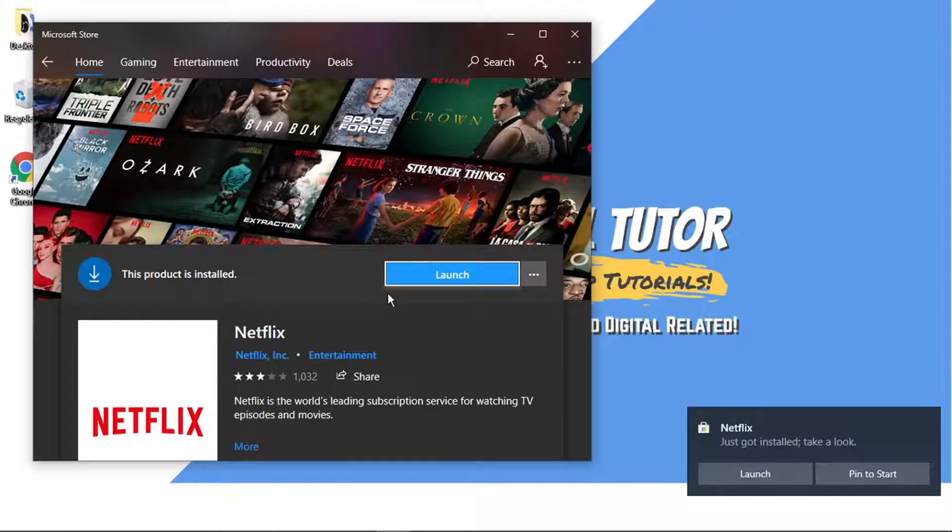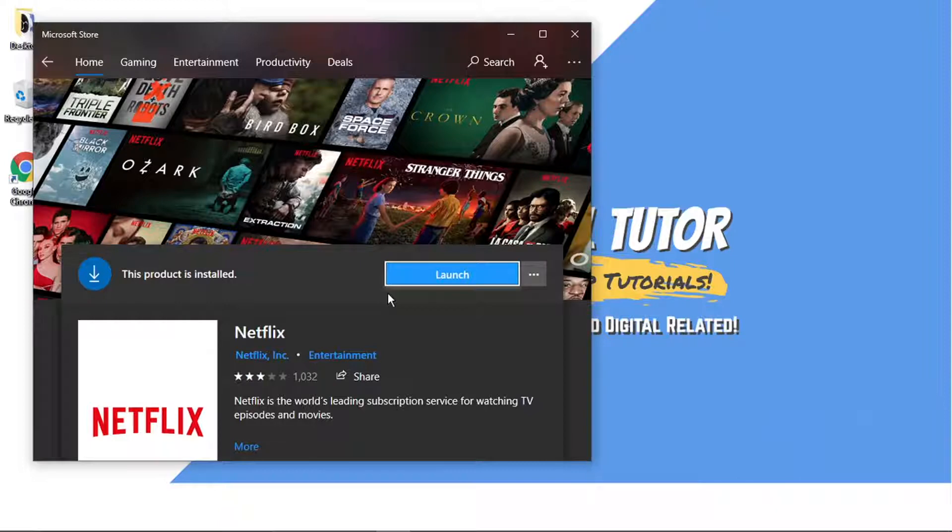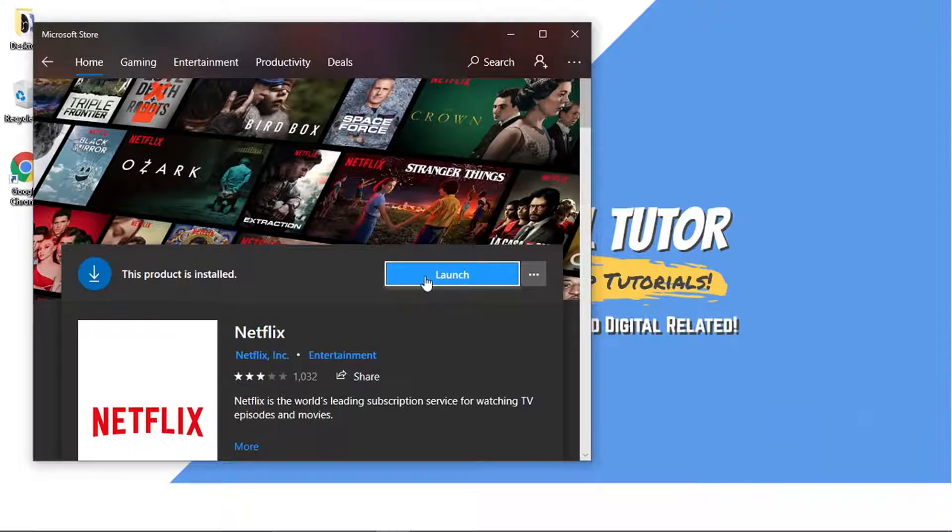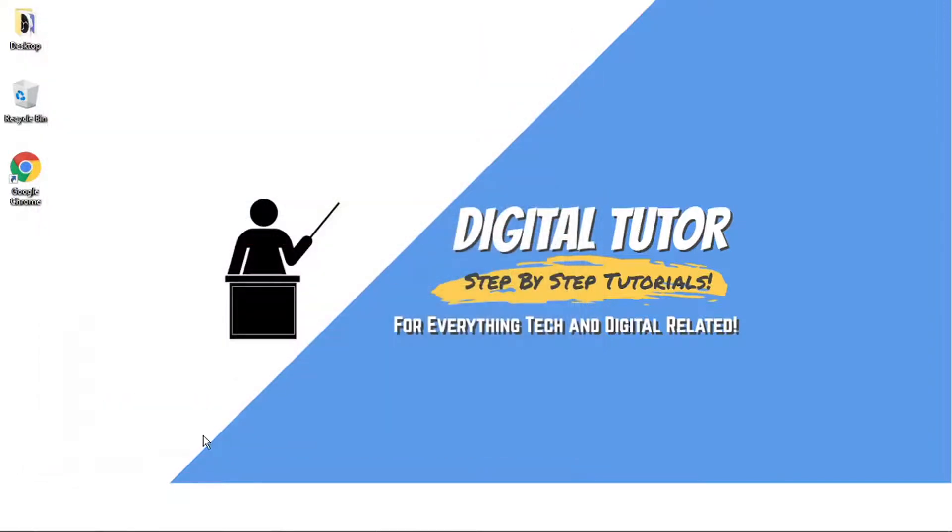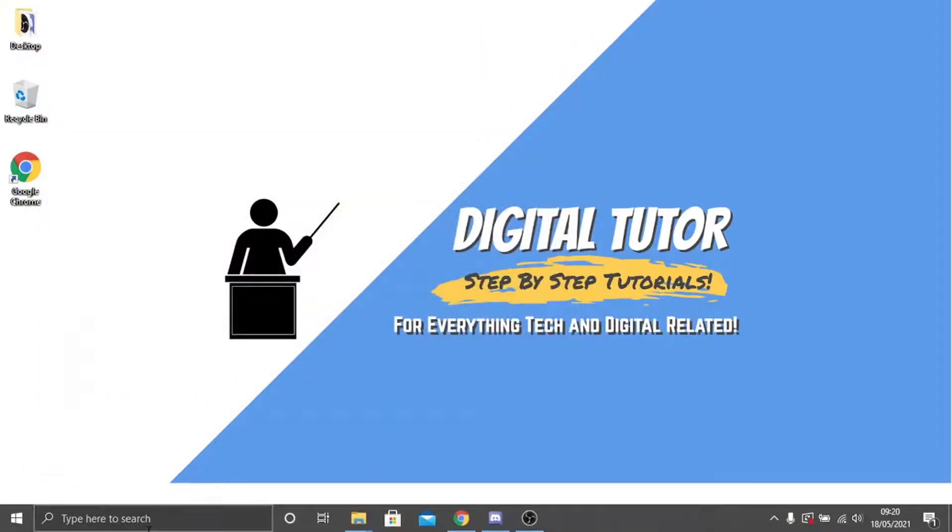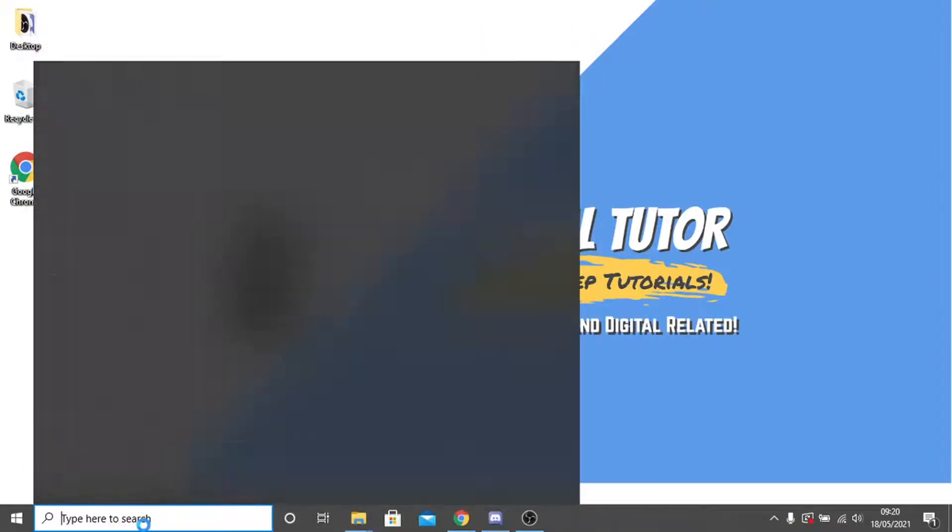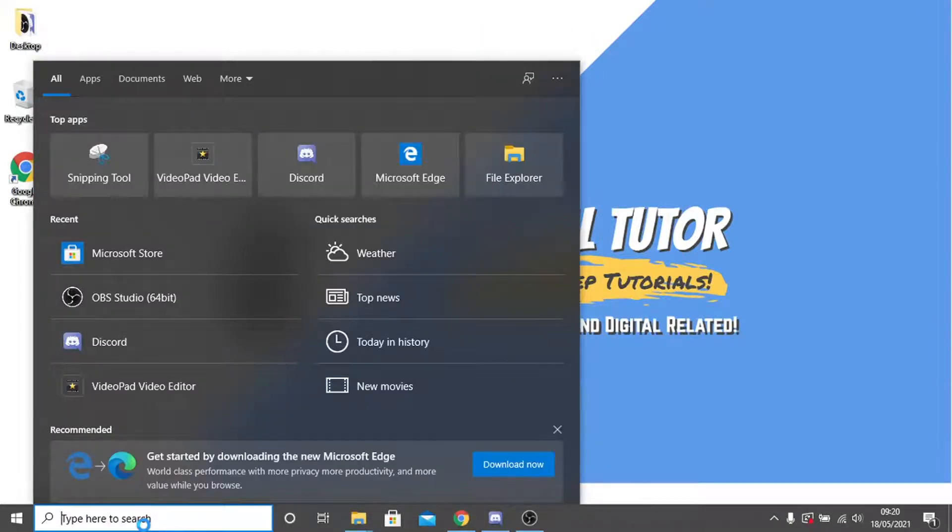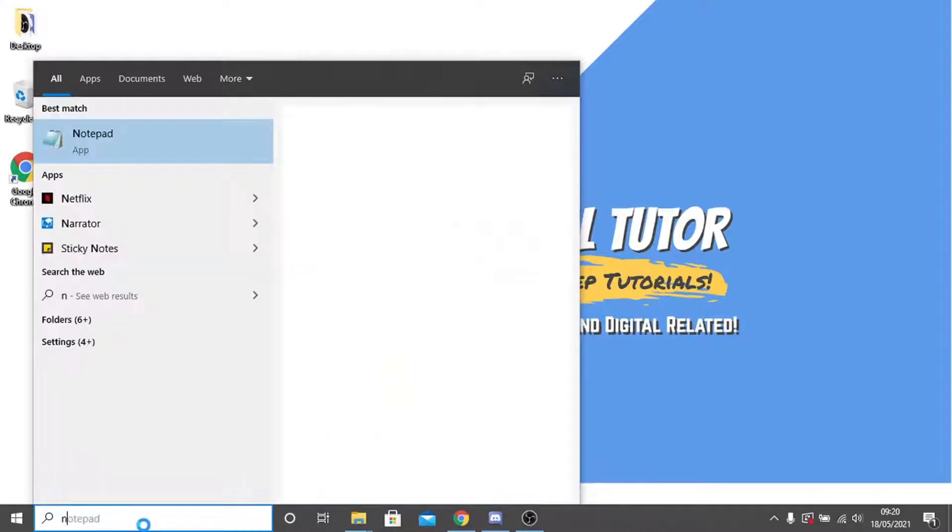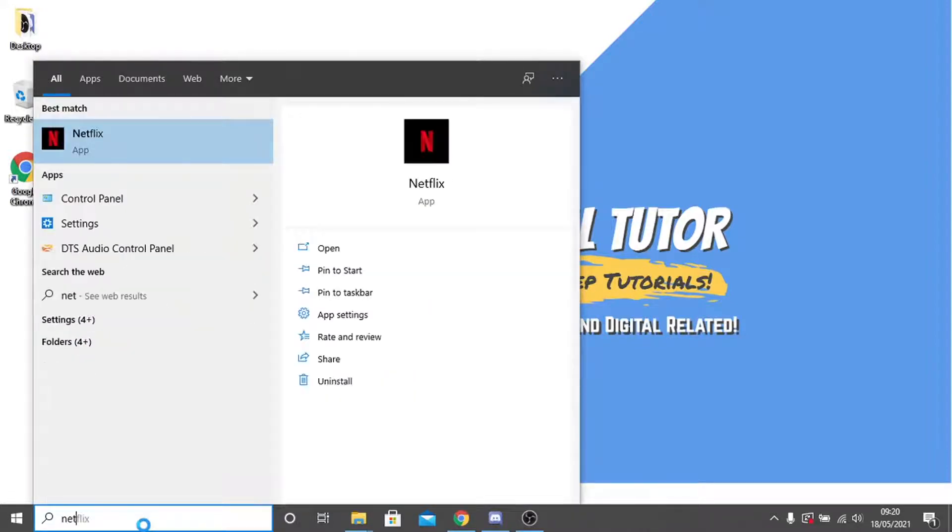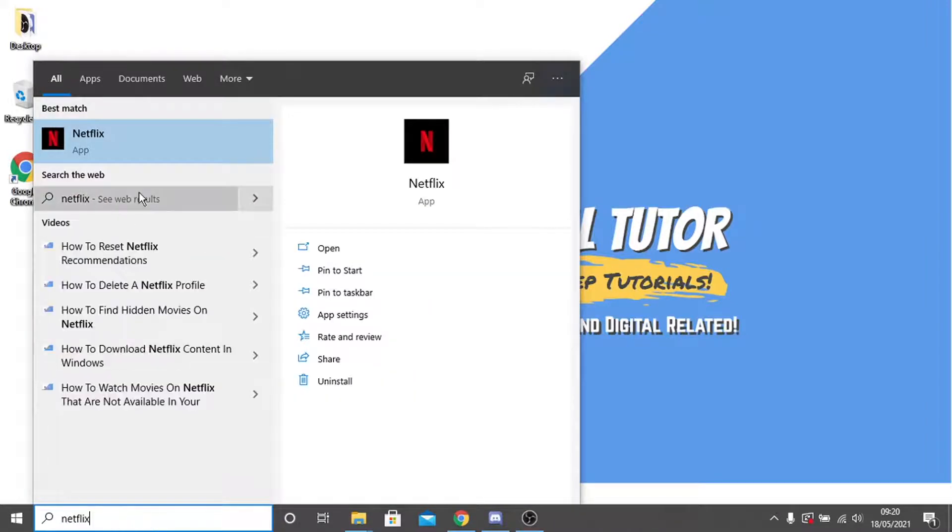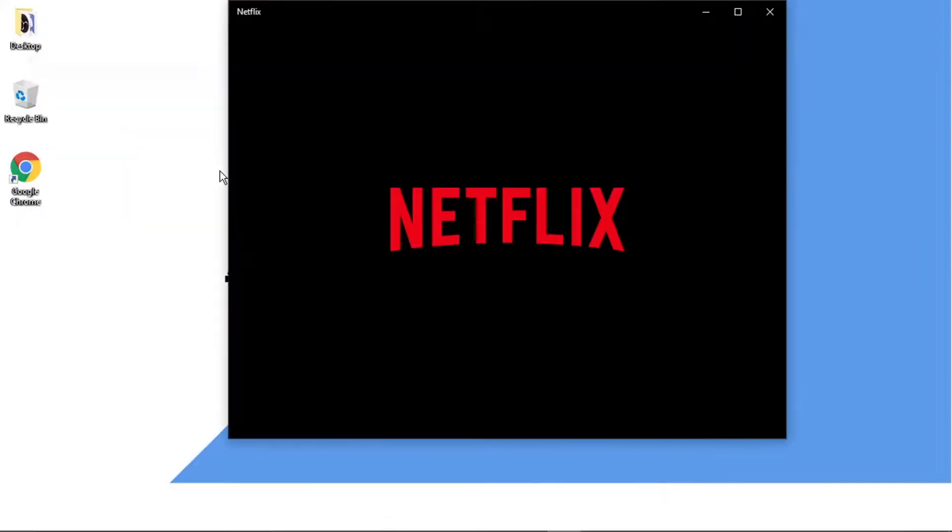OK, so that's Netflix now installed. And what you can do is click the blue launch button here. Or if you come out of the Microsoft Store, come back to the search bar at the bottom and just type Netflix. You'll see that's going to bring the app up. So go ahead and click that to open up the app.